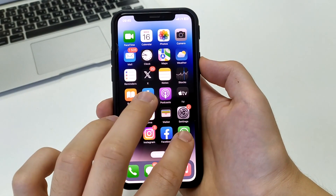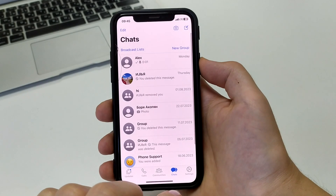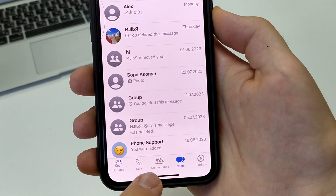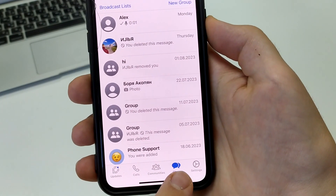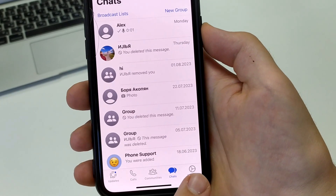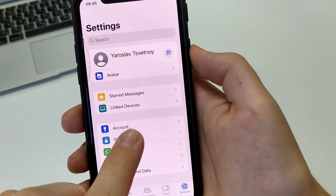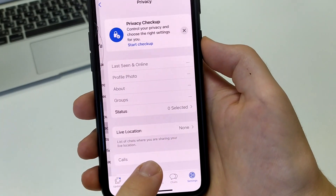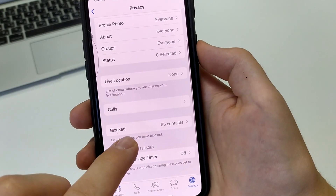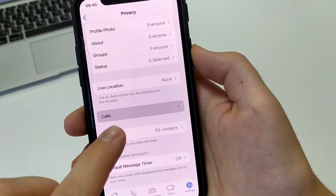To do this we need to go to WhatsApp on both iPhone and Android. We have contacts, chats, and calls appearing here. Click on settings. We open privacy, and then we open the tab called calls, and here we need to activate it.